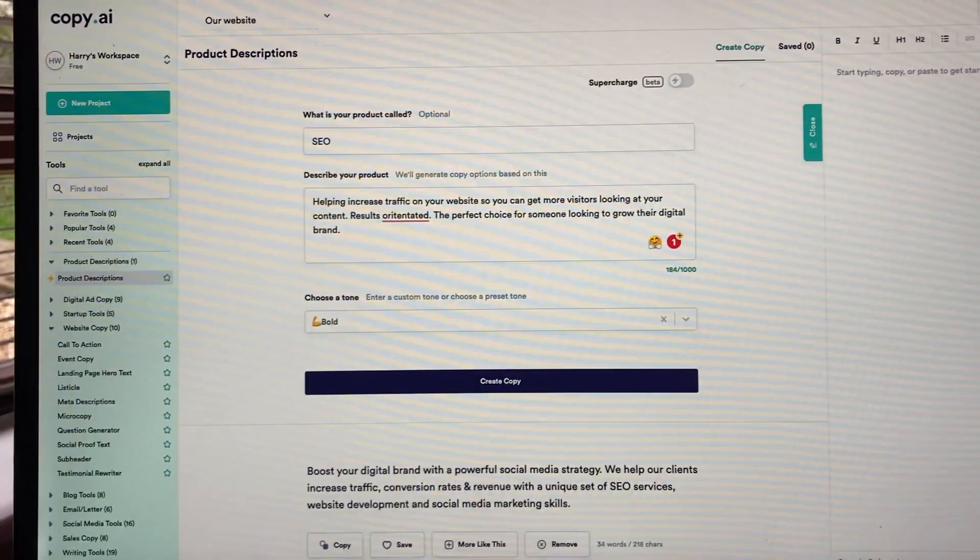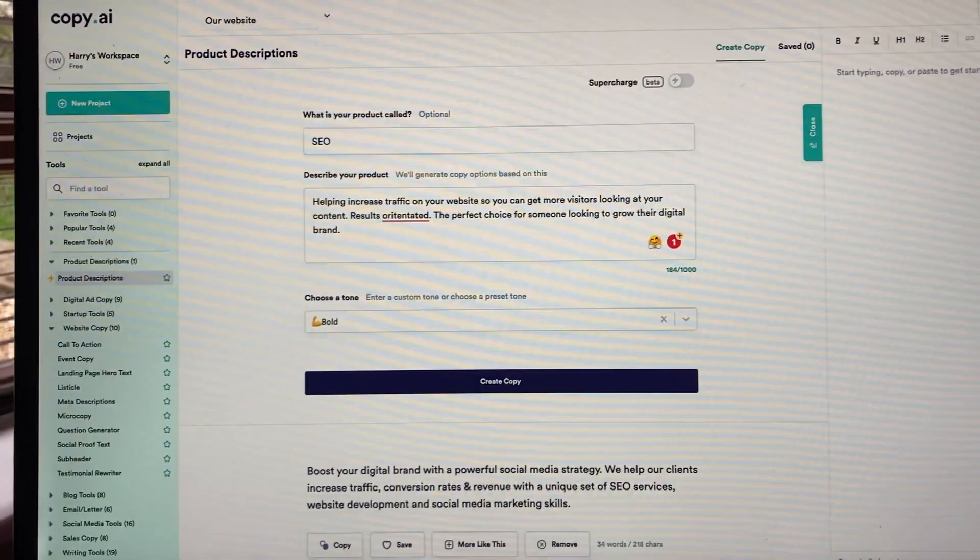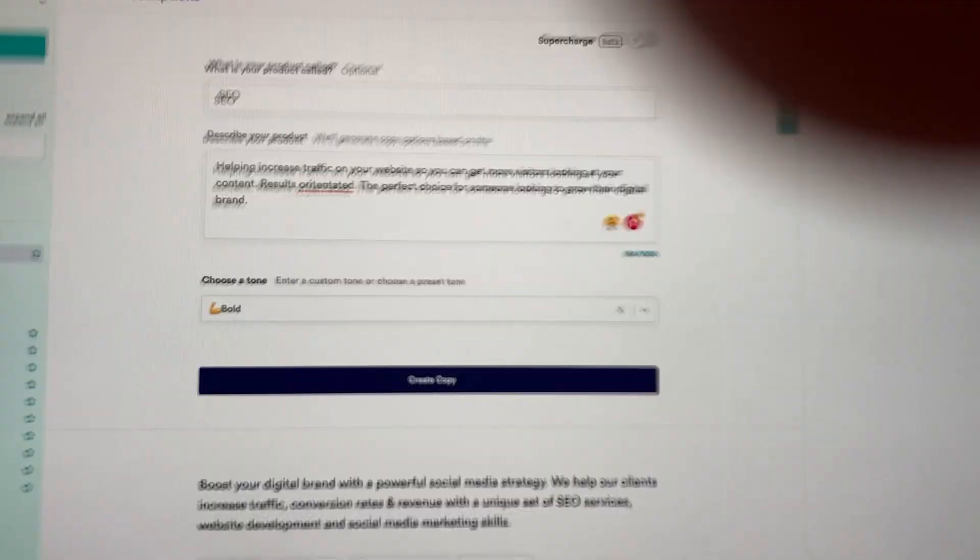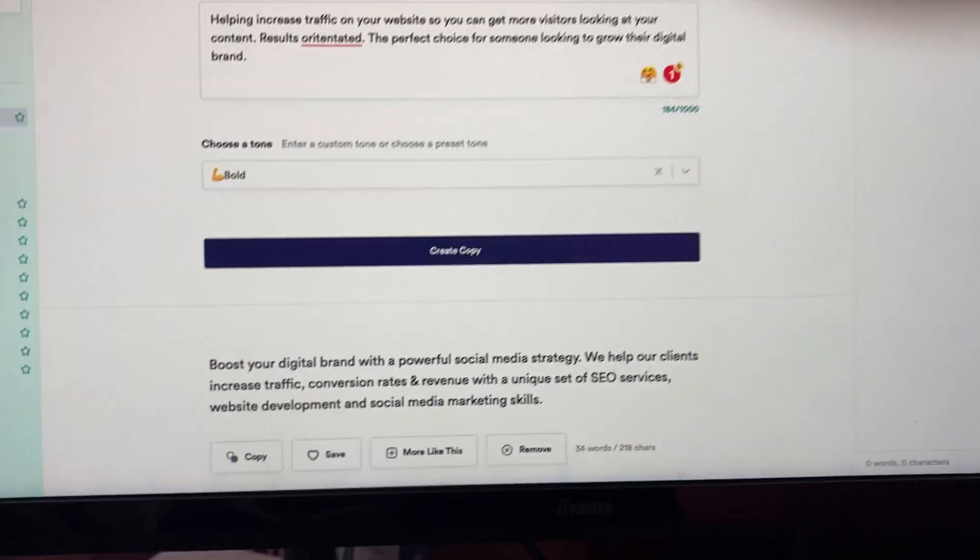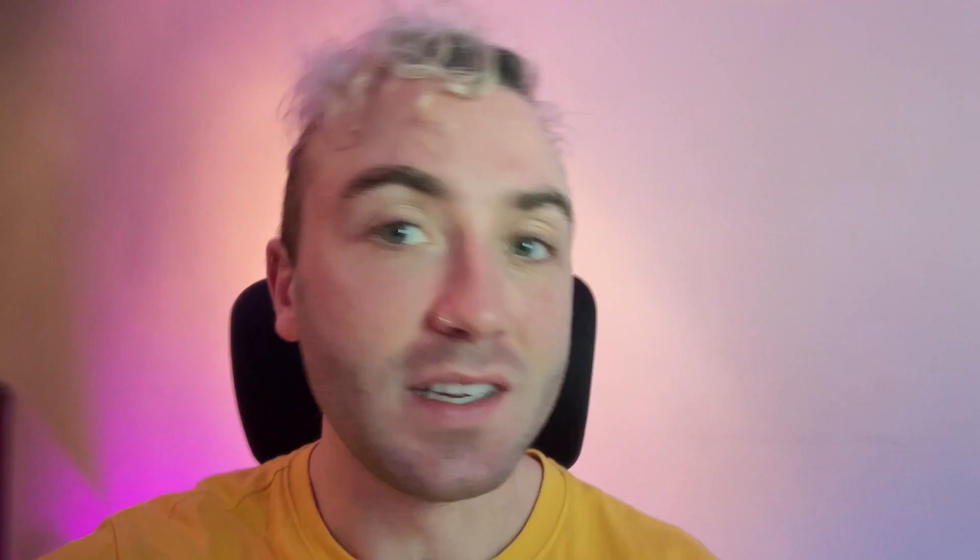Also vlog, I'm terrible at copywriting. I found this sick site called copy.ai where you can put in the text that you want in a rough format and then it generates loads of different versions for you using AI, which actually reads really well and I highly recommend it.